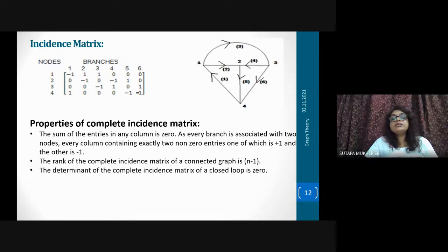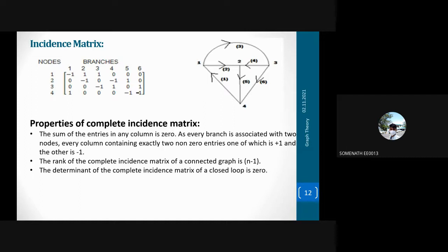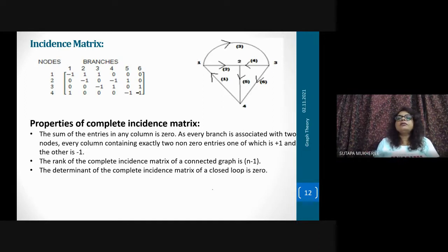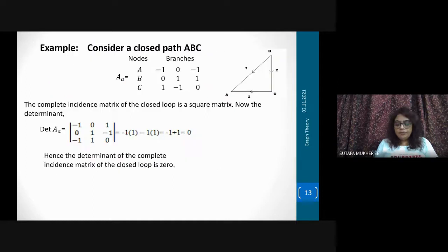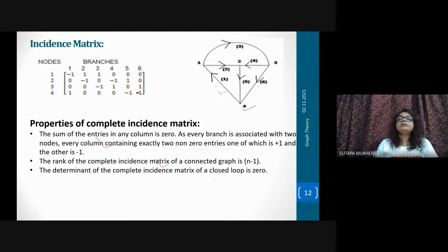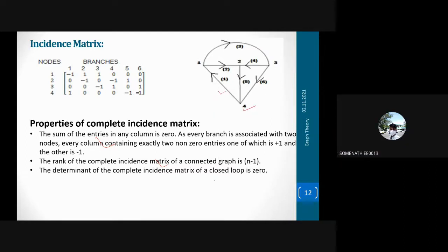A student asks about path. The path is the branch — the way which helps to go from one node to another. For example, from node number one to node number four — if the direction is four to one, that is a particular path.